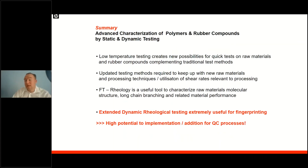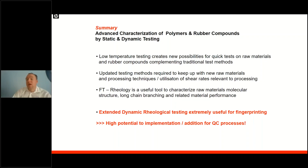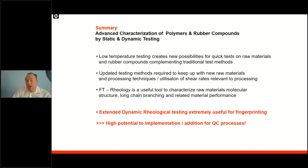To summarize: low-temperature testing creates new possibilities for quick tests on raw materials and compounds, complementing traditional test methods. Updated testing methods are required to keep up with new raw materials and processing techniques — especially high shear mixing, milling, extrusion, injection molding — and Fourier transformation rheology is a required tool to understand data from these tests and to quantify and correlate to molecular structure and long-chain branching. All these new technologies allow you, within one single test of only a few minutes, to create a full fingerprint of your material, dramatically speeding up quality control processes by eliminating other traditional test methods, but also helping in R&D to quickly and more easily understand new developments and formulations.